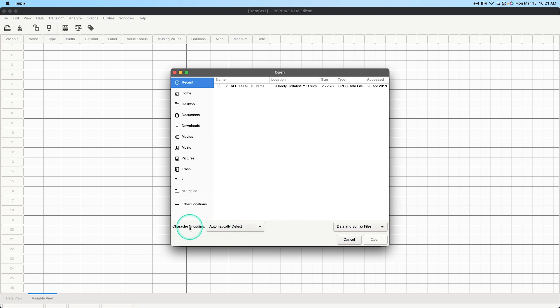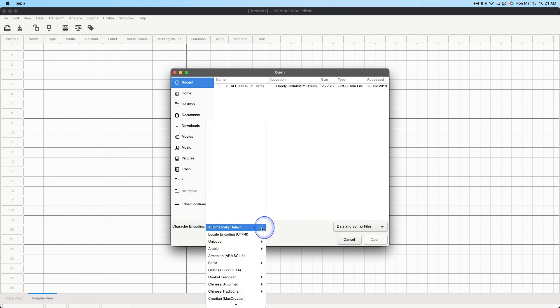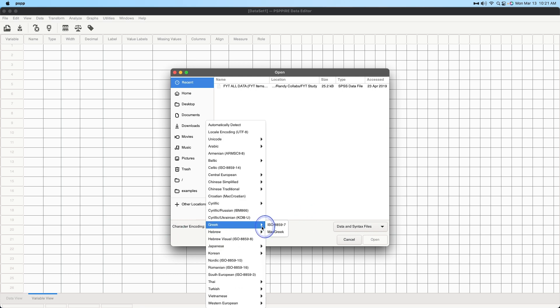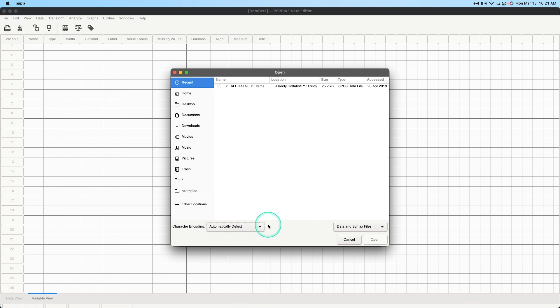The other option here is what kind of character encoding. Now most of the time you want to leave it at automatically detect but some other kinds of data files might be in different languages, these are all the languages, again you have to hold this down otherwise it's just going to go back to the original or what you had it hovered on so we got to hold it down.